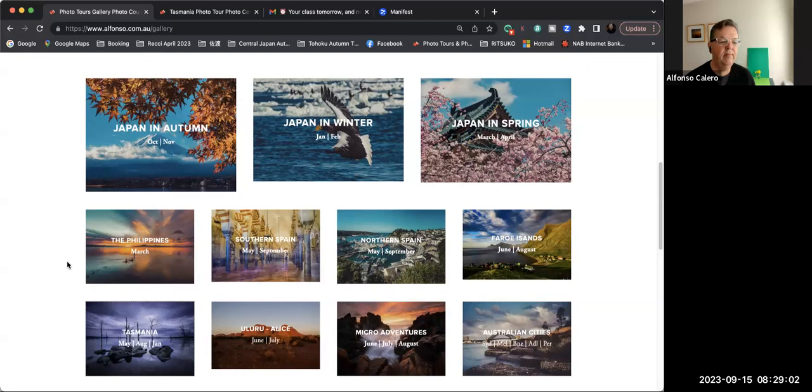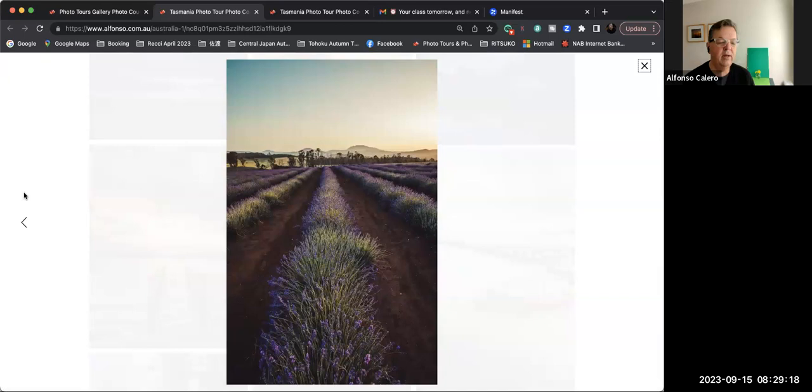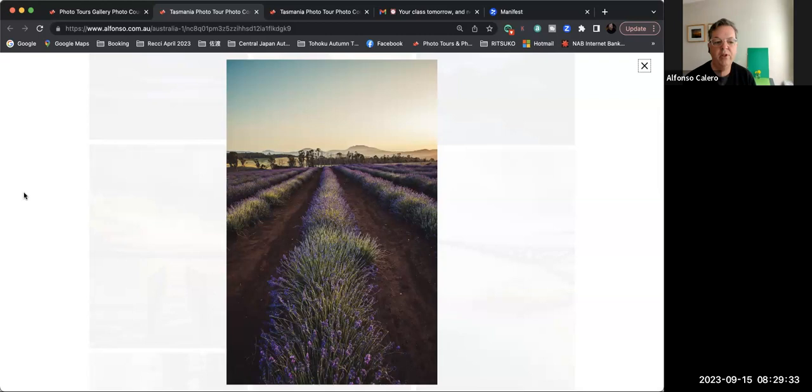So you can see here on my website alfonso.com.au, the countries that I specialize in. But today I want to tap on the bottom left for Tasmania and show you some of my favorite images. And it all depends the time of the year that we visit. So let me begin with what's coming up in December and January of this year, when the lavender fields will be in full bloom.